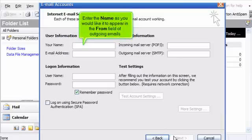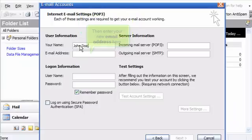Enter the name as you would like it to appear in the from field of outgoing emails. Then enter your new email address here.